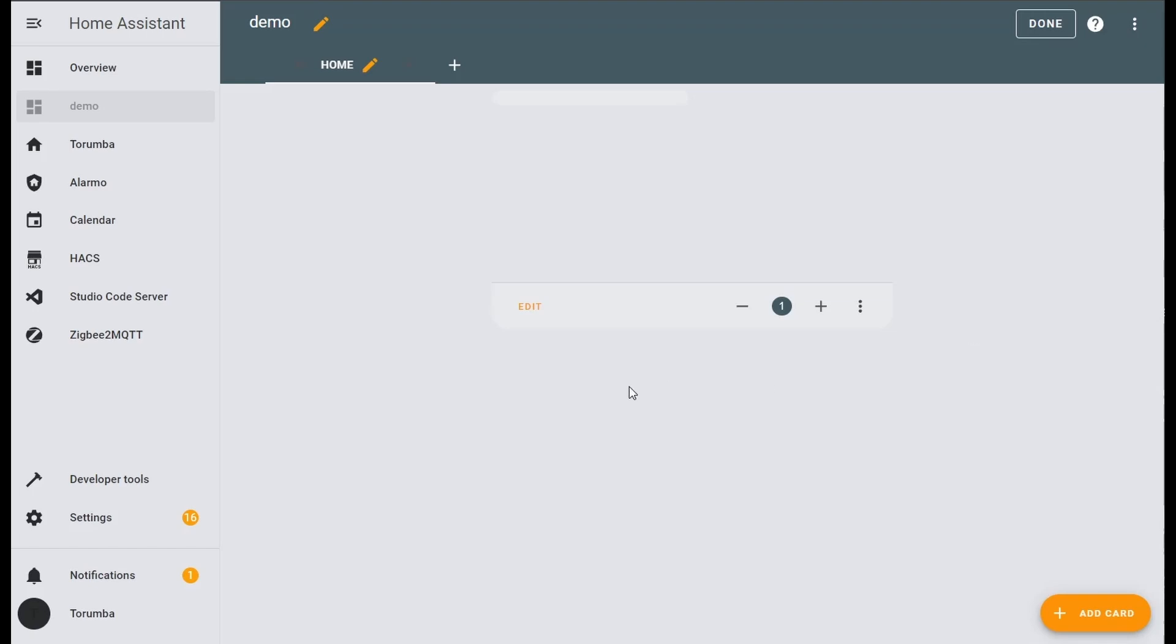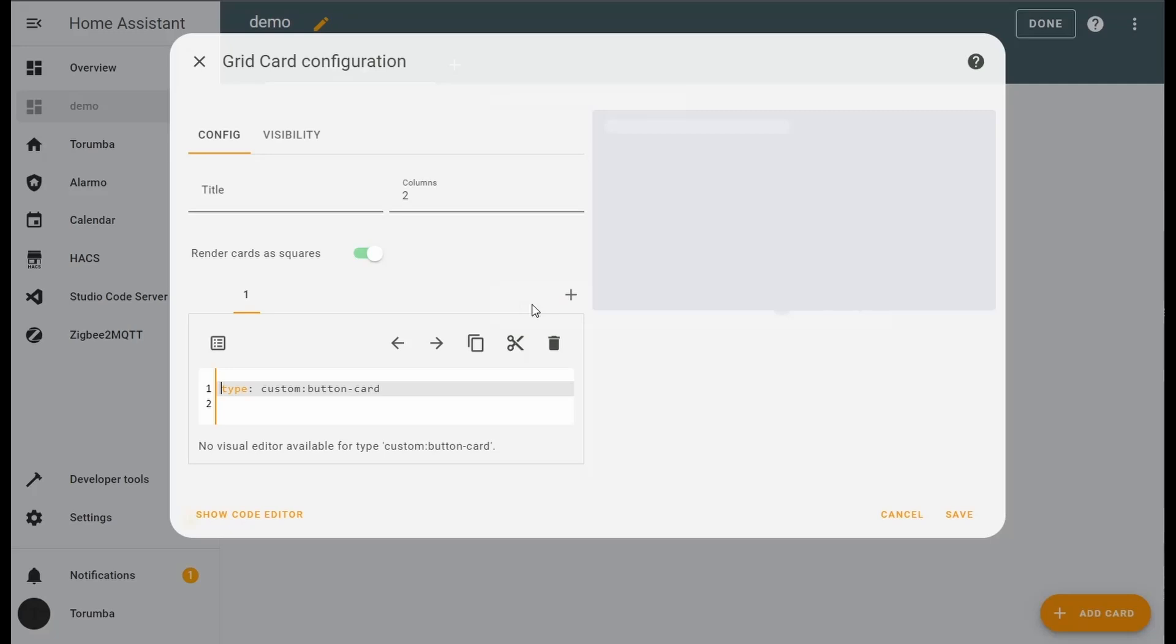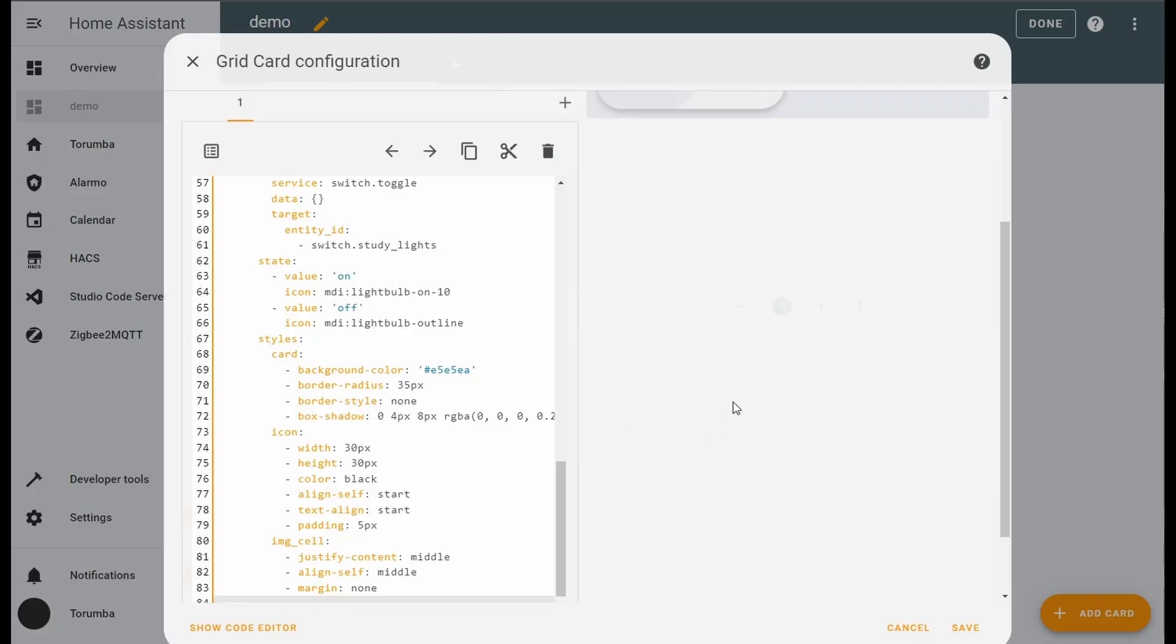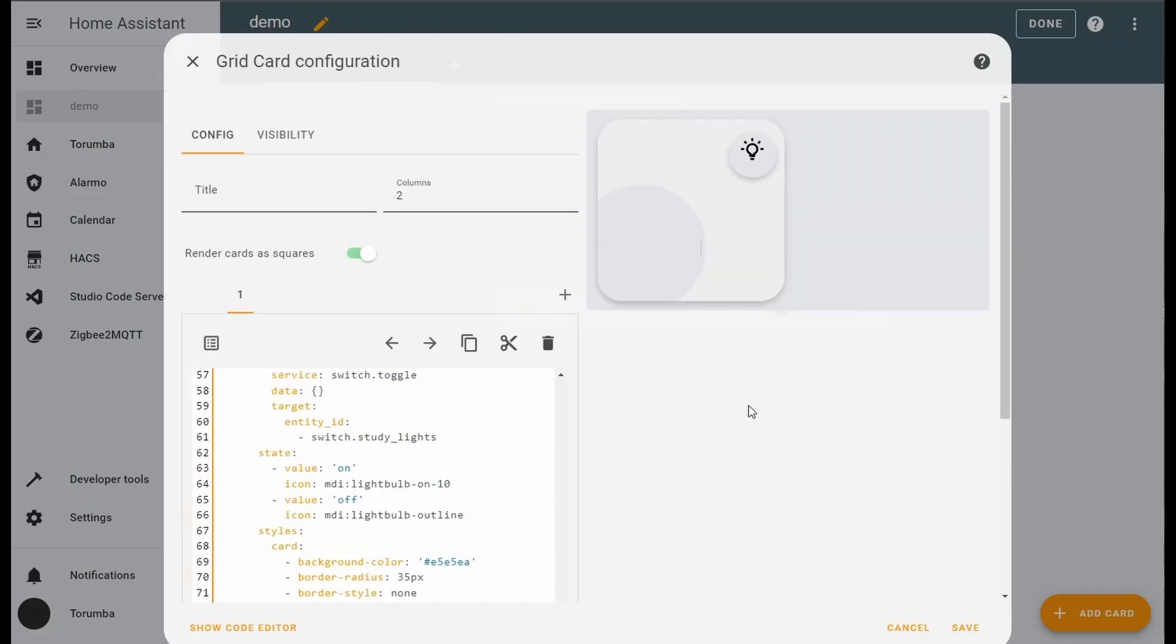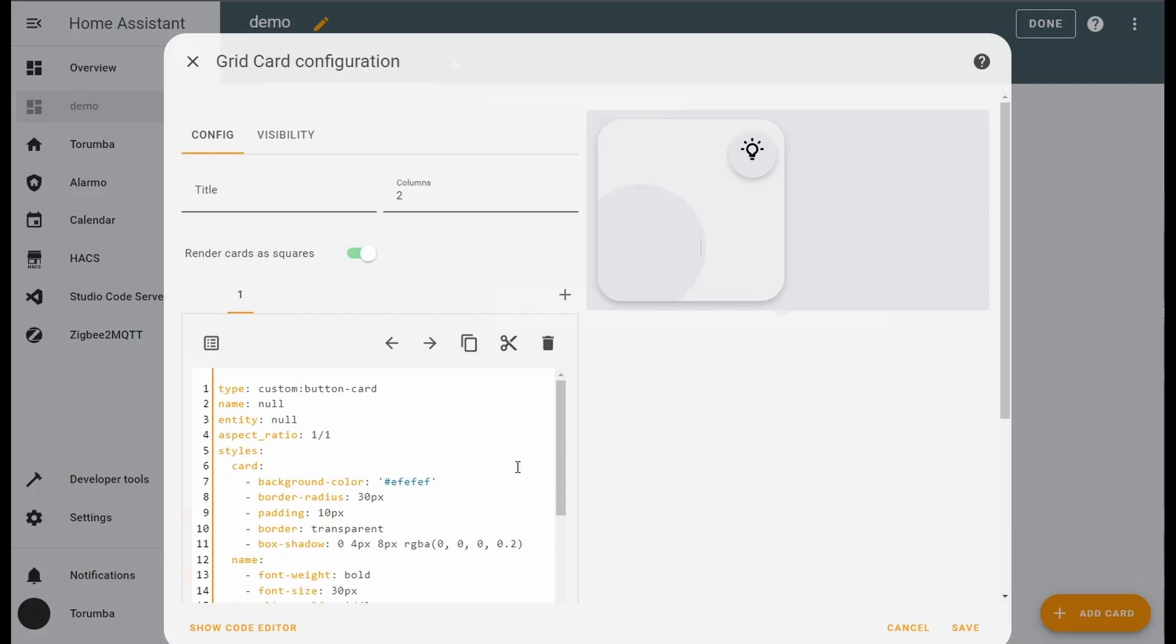All right, so moving on to the fun stuff, let's click on edit. In the GitHub below, we're going to paste my whole default code which will show us this. Go into the top, let's give it a name.